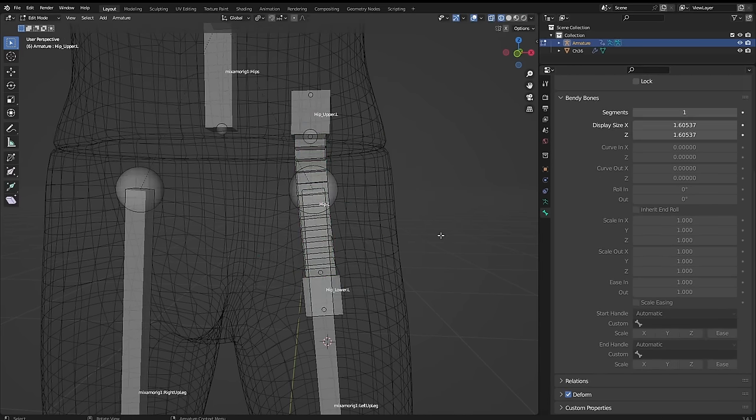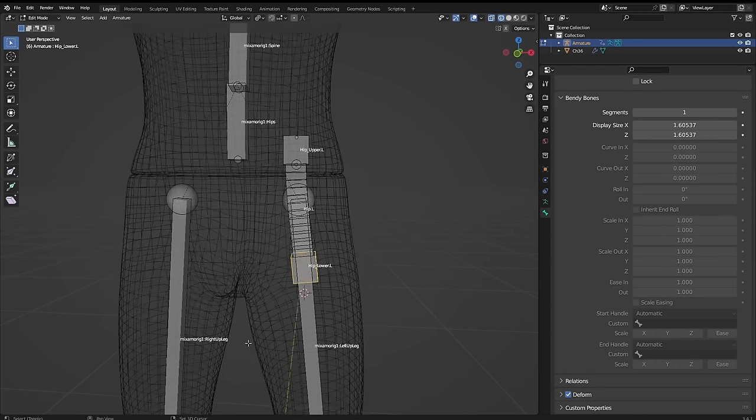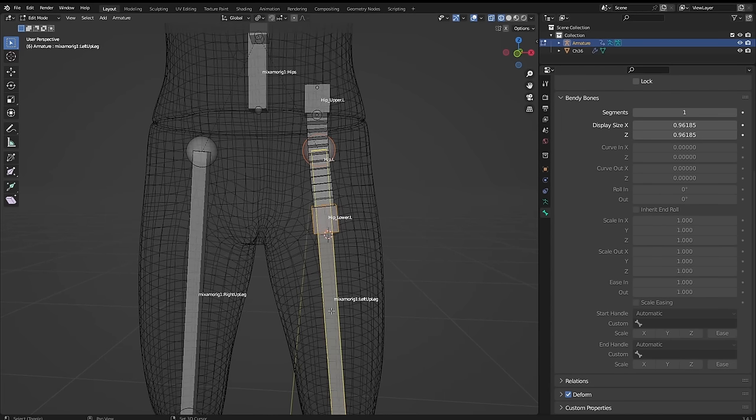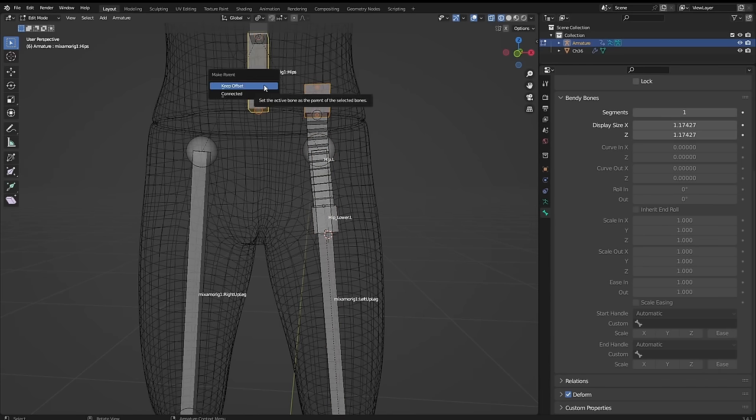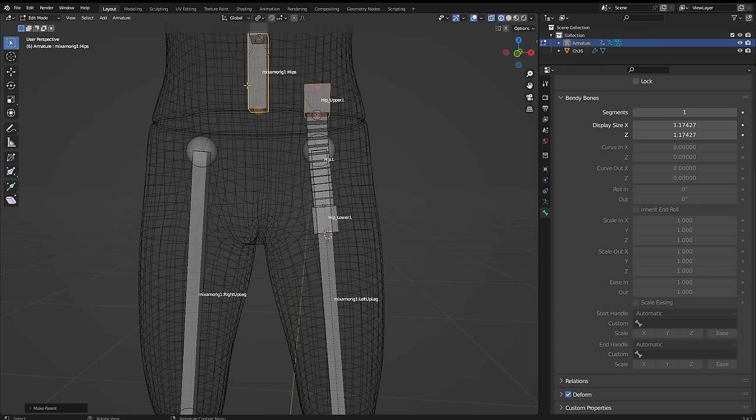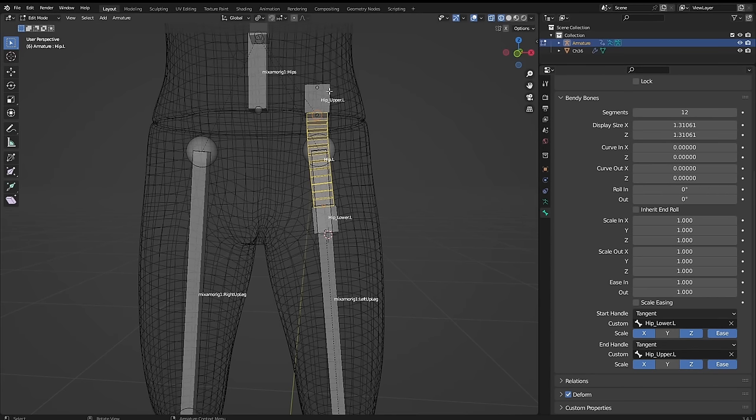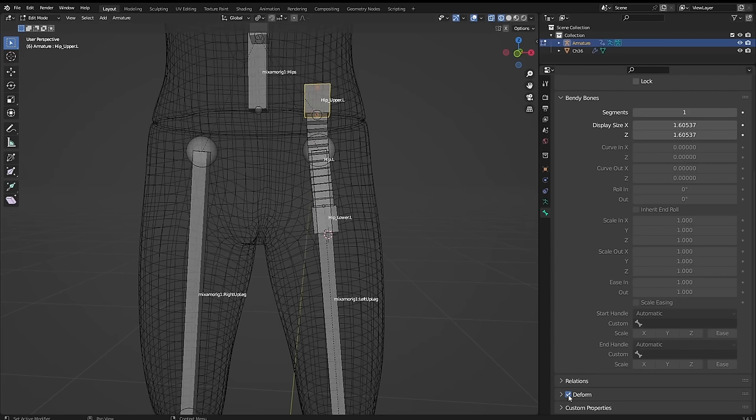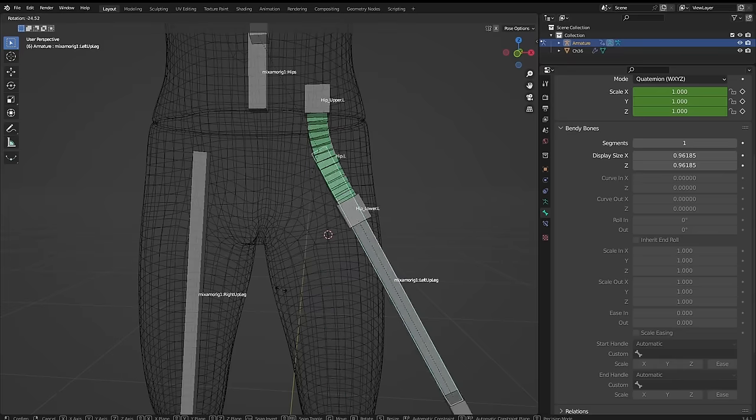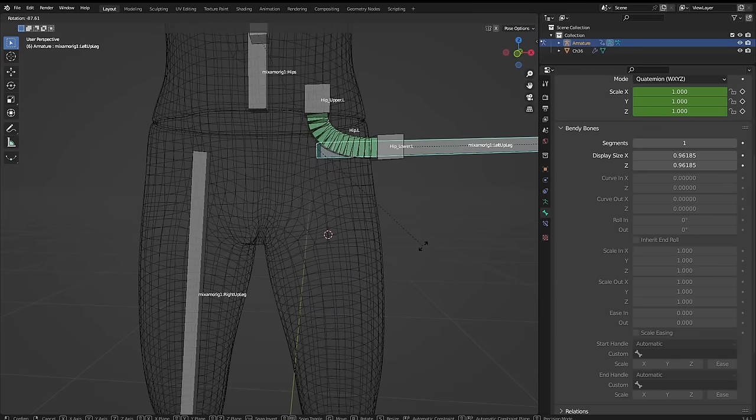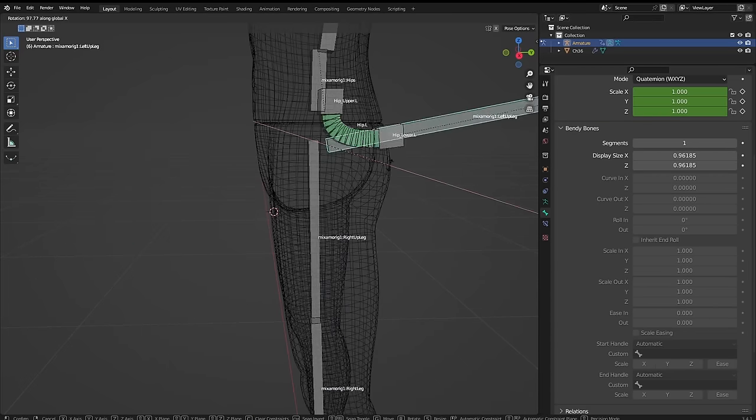Finally for this part, in edit mode, select the lower hip bones, then shift select the thigh bone, hit ctrl P, keep offset to parent it, then select the upper hip bone, then shift select whatever hip or lower spine bone sits in the center alongside it, and again with ctrl P, parent it. One final thing is we'll only want the hip bendy bone to actually deform the mesh, which can be controlled by this tick box, so in the bone properties of the upper and lower bones, untick this deform box. Now when we rotate the leg by the thigh bone, the hip bone bends with it.